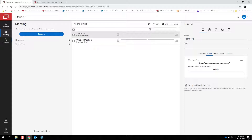Each participant in a meeting can share a single application, an entire monitor, or an entire desktop setup with the rest of the participants. All participants that are viewing a shared screen or application can record video, take screenshots, and chat with each other during the meeting.